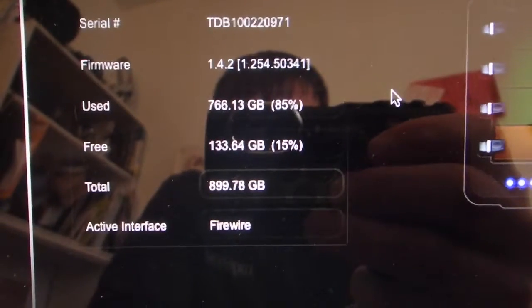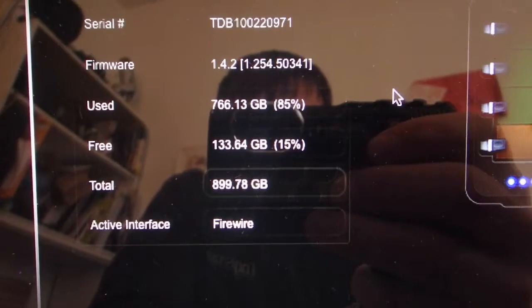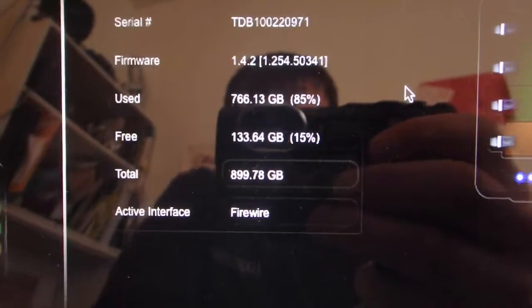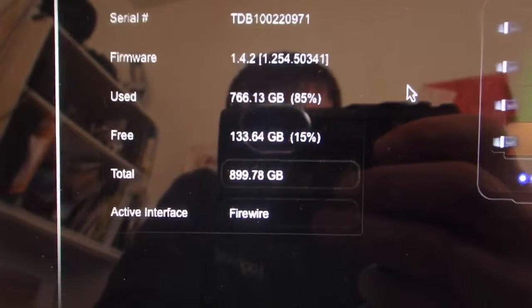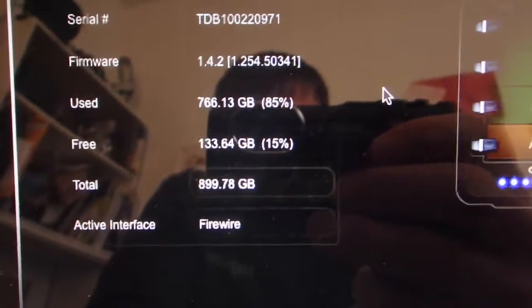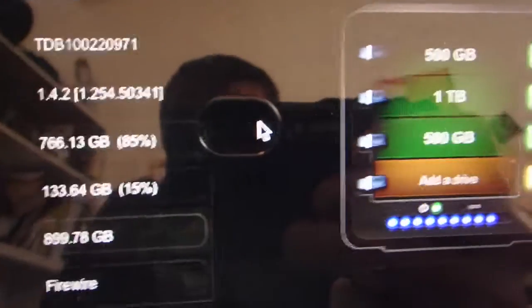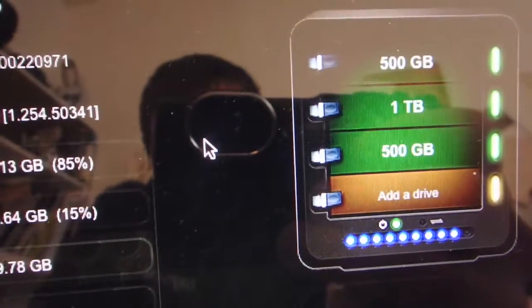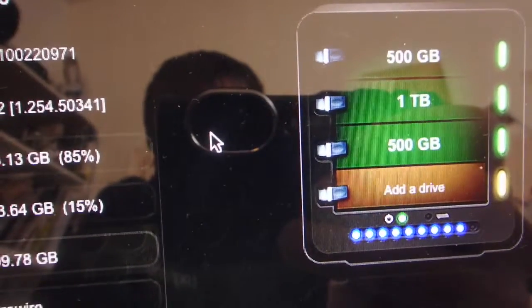So I've still got 133 gigs, which is still a fair bit. I mean, it would take me a couple of weeks to fill that up. But it's going to stay orange, I'm sure, until I get a new drive in there.